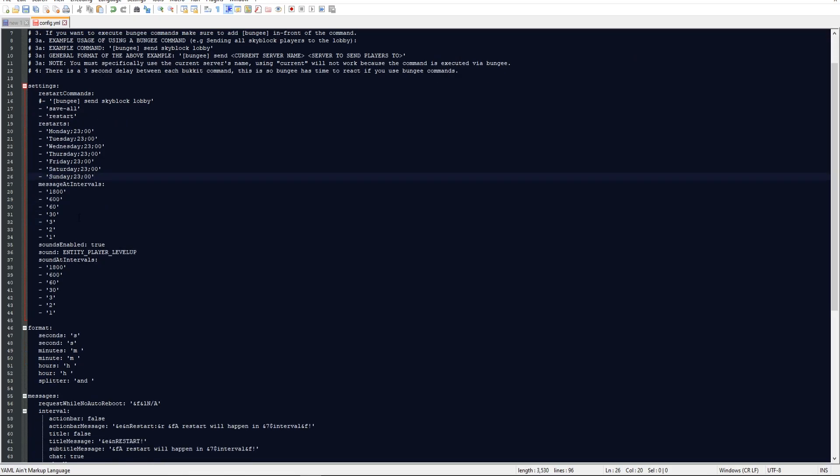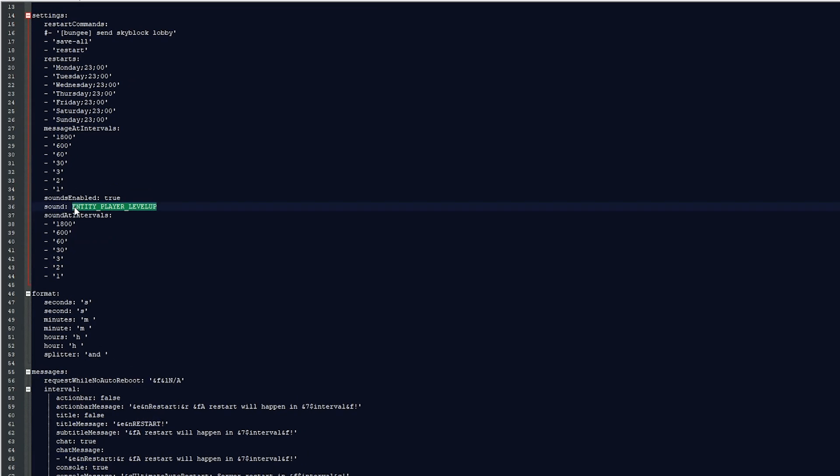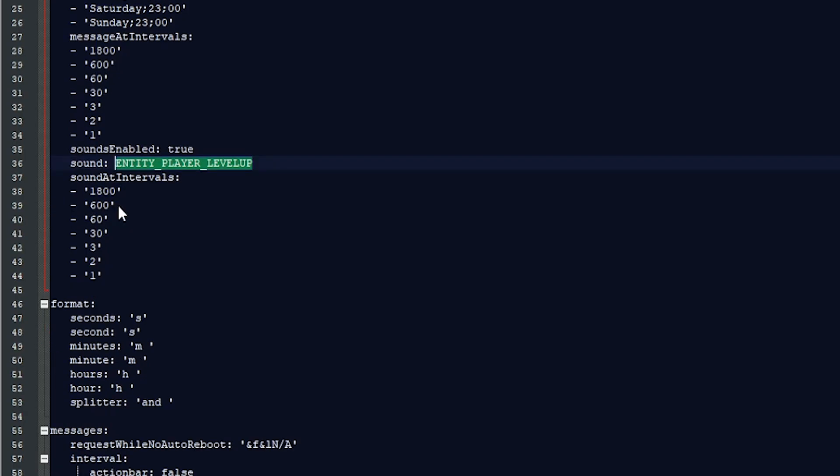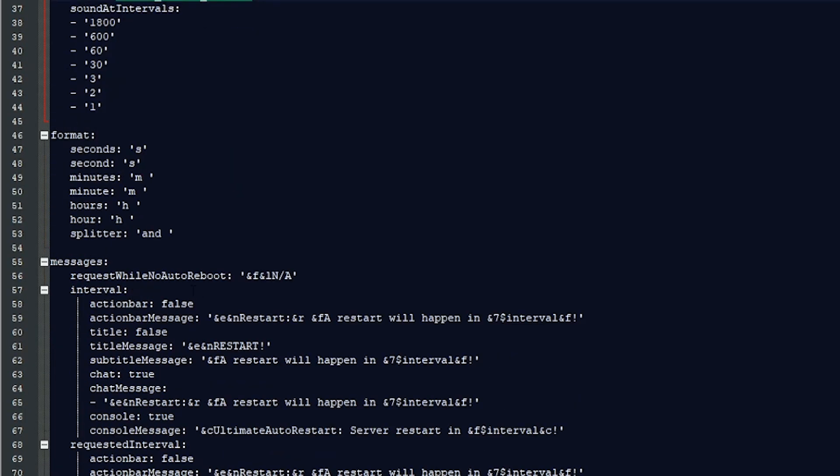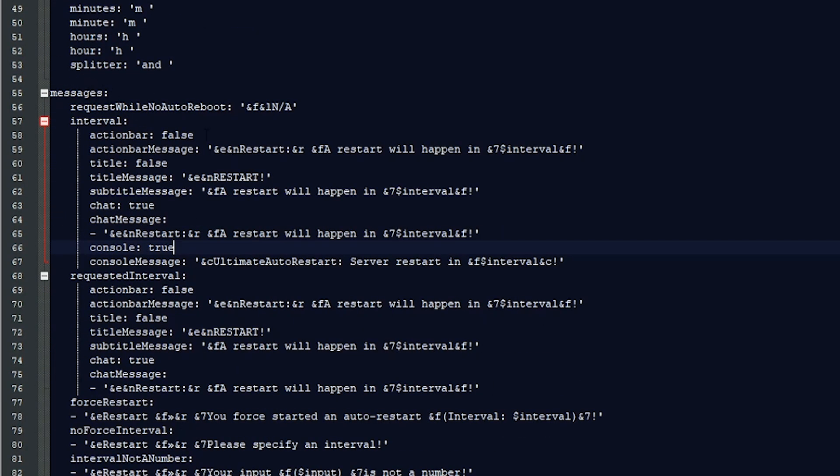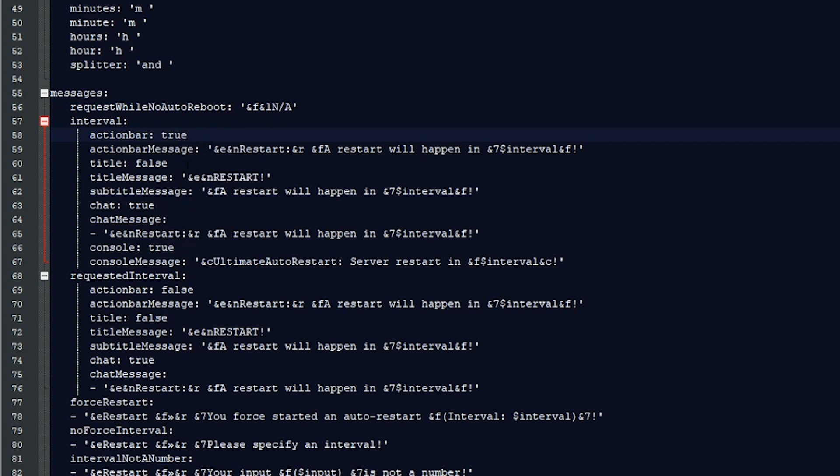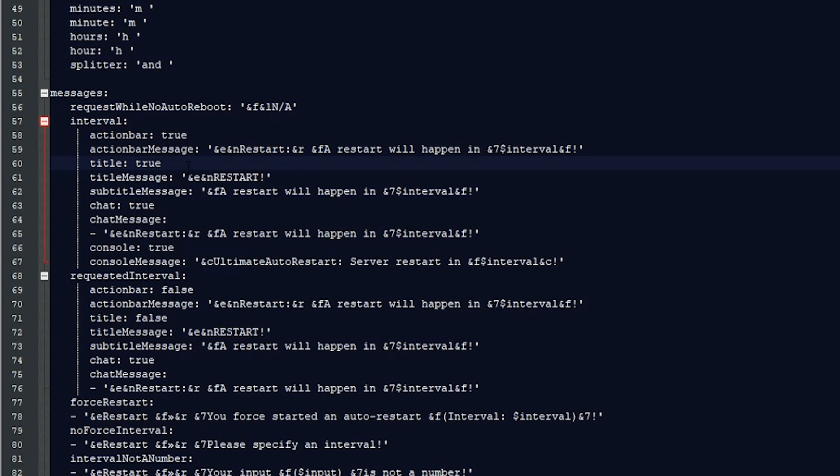Here are messages, intervals. If you want sounds enabled, here's the specific sound - make sure you use the correct sound ID for your Minecraft version. Here's the different sounds and the formatting, and some messages as well. There's intervals, so you can check the specific interval. If you want the action bar, let's set that to true. It also comes with titles, so that alerts all the players on the server that it's going to be restarting in x amount of seconds or minutes or hours.